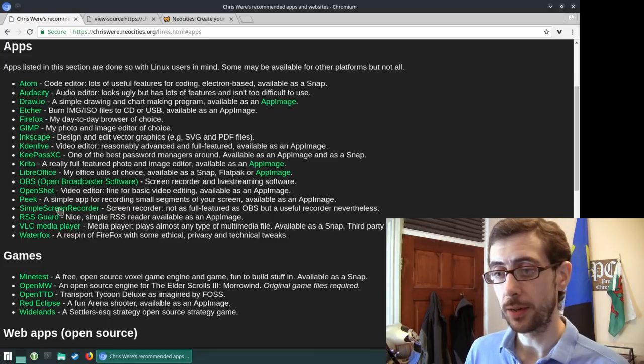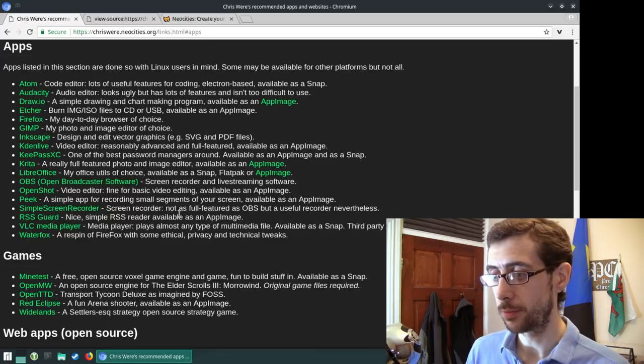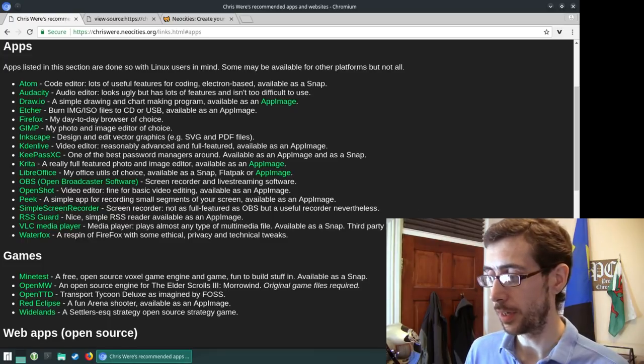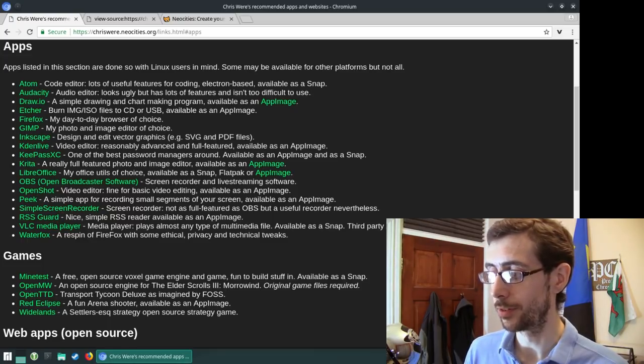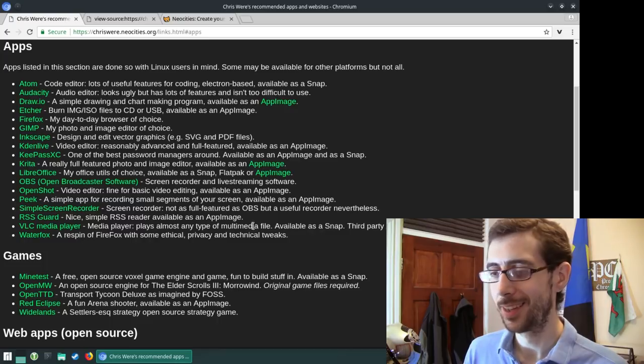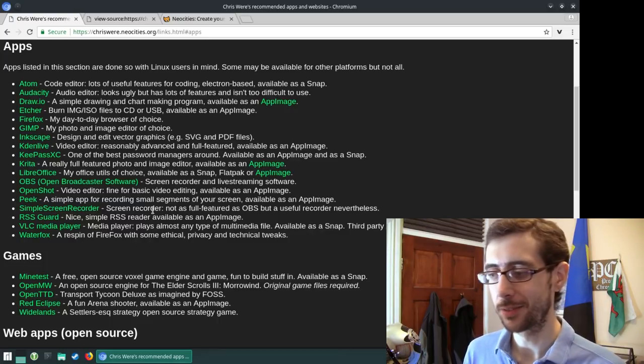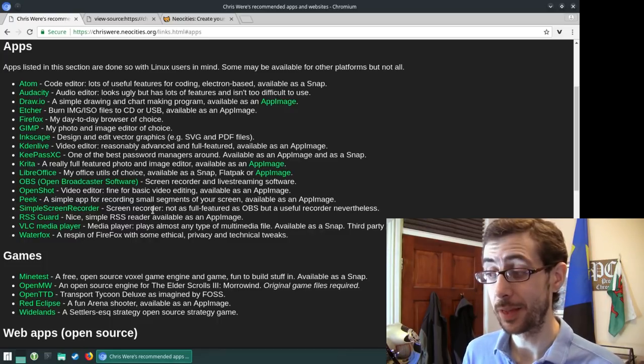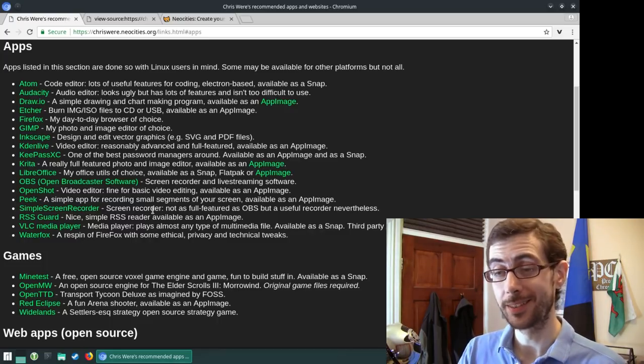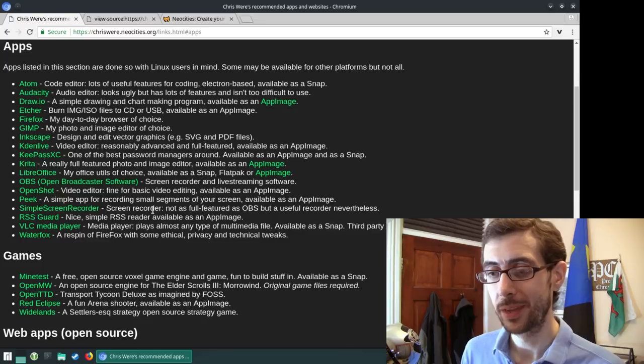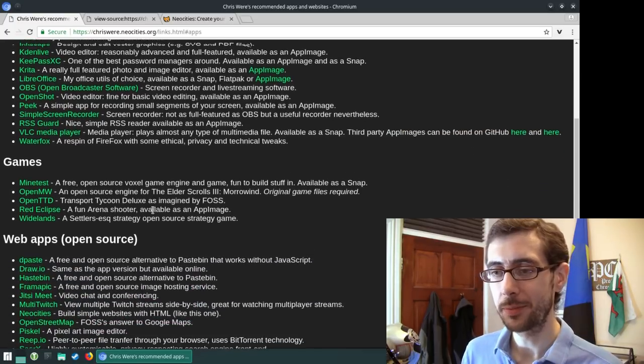So as you can see, and there's RSS guard, which I am using actually down there with the 300 and goodness knows how many unread articles I've got there. So, and that's from today.